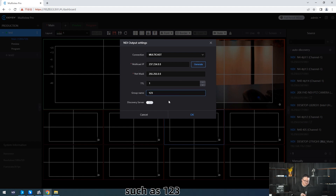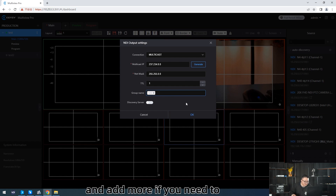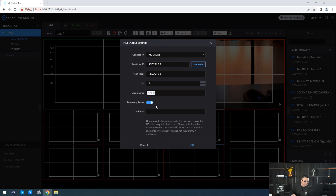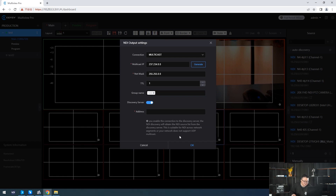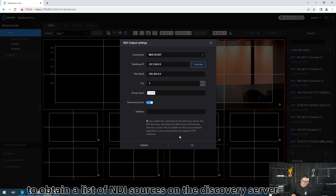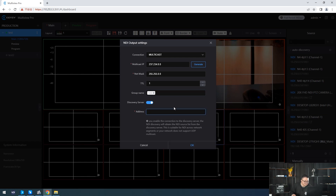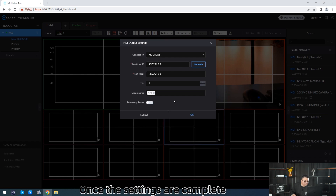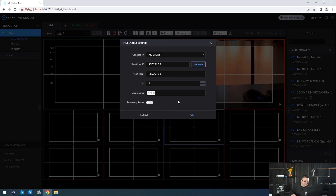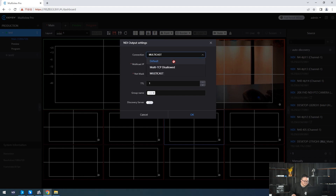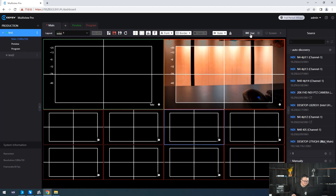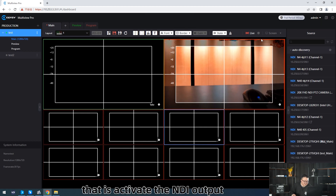The group name here allows MATTCP to be shared with other groups. You can enter a name such as '123' and add more if needed. Discover Service — enter the IP address of the Discover server to obtain a list of NDI sources on the Discover server. Once the settings are complete, click the live button to enter live and activate the NDI output.